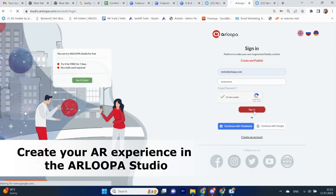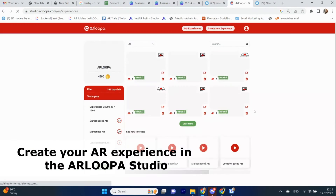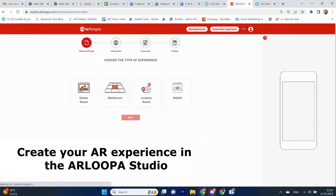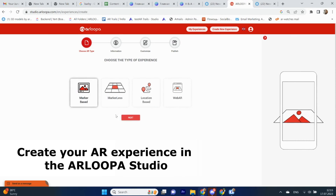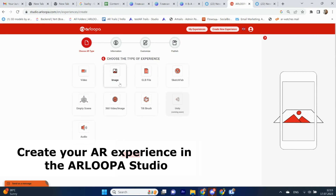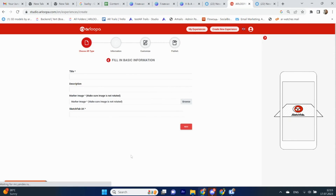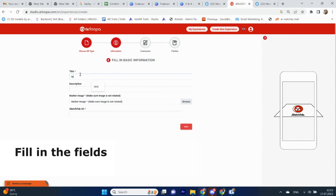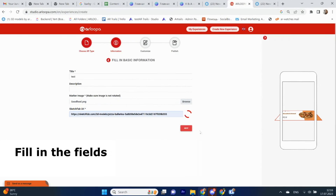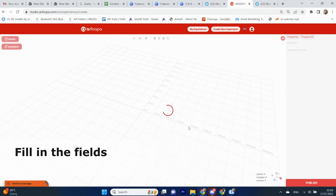Use Arlupa's user-friendly platform interface to place your Canva design and 3D models in real-world environments. Preview and test it within Arlupa to ensure it functions flawlessly.